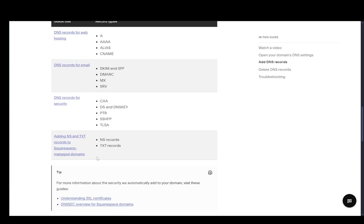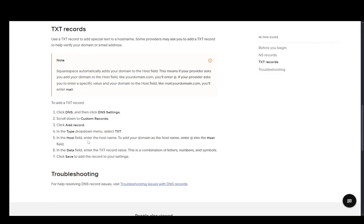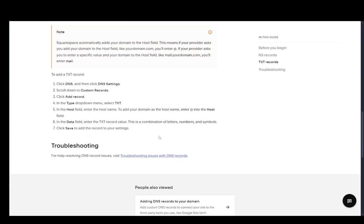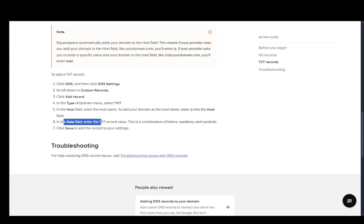Now, I'm not exactly sure what the actual format of TXT records is. I'll go into this guide over here. And as you can see in the type drop down menu, select TXT in the host field. Enter the host name to add your domain as the host name. Enter at into the host field. And then in the data field, enter the TXT record value.